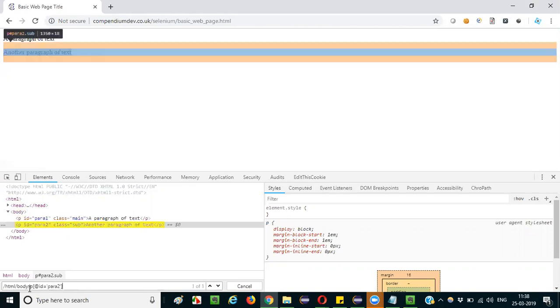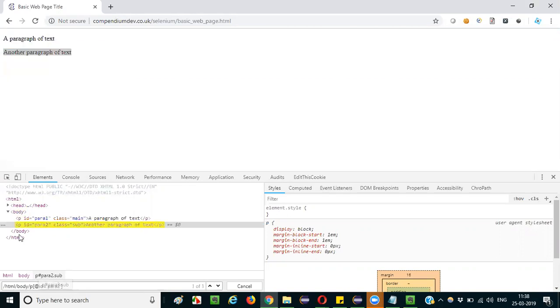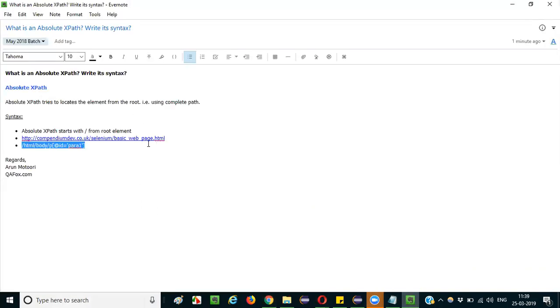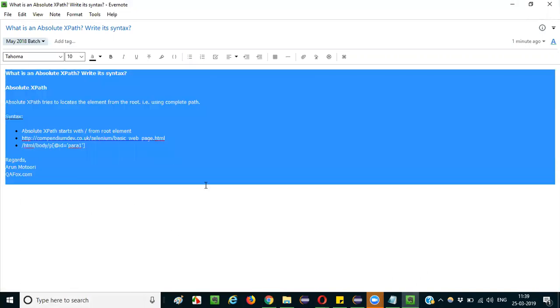This is the syntax of the absolute XPath case. It starts with the single slash and with the root element and it goes till the required element is reached. So this is what you can explain.